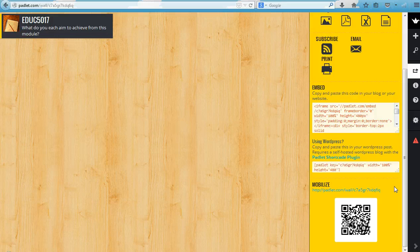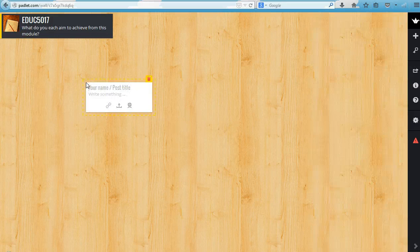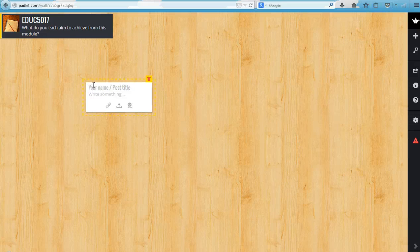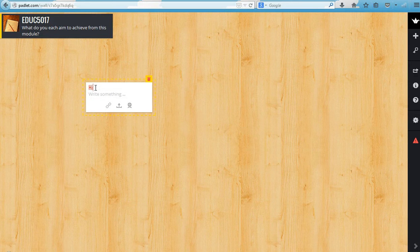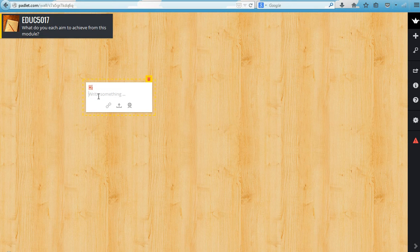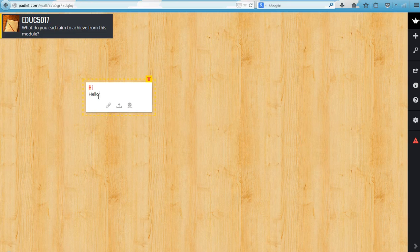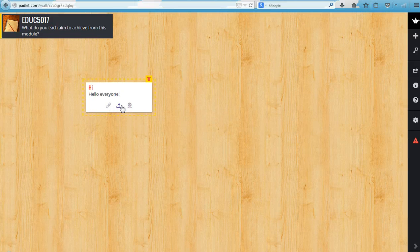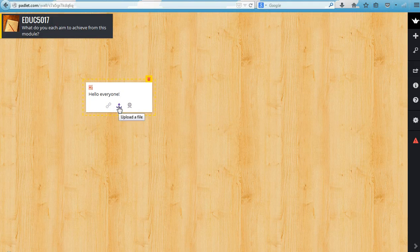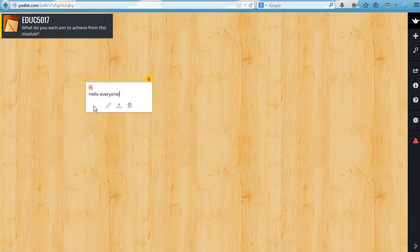That's everything. All you need to do from here is start to add your posts, which all you do is double-click on the wall, type a title and type some content. You can add in links, you can add in images, and you can upload files into there too. It's really as simple as that.